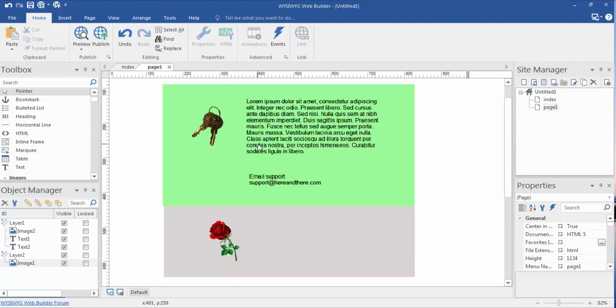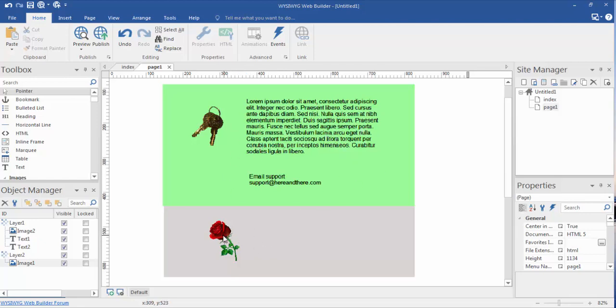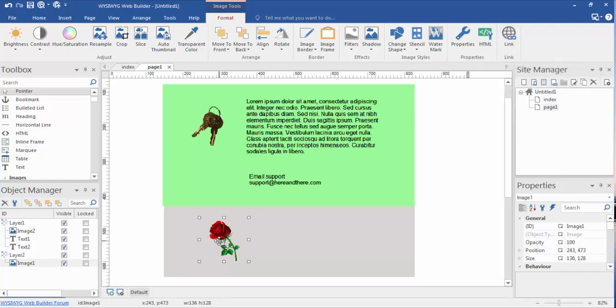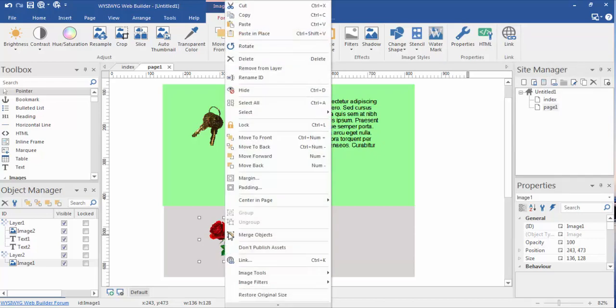We're going to click on the rose, we're going to choose that rose to link, and you'll see the handlebar show up. Now we can come up here to the link tab at the top, which is the easiest way to do this, or if you must, you can right-click.